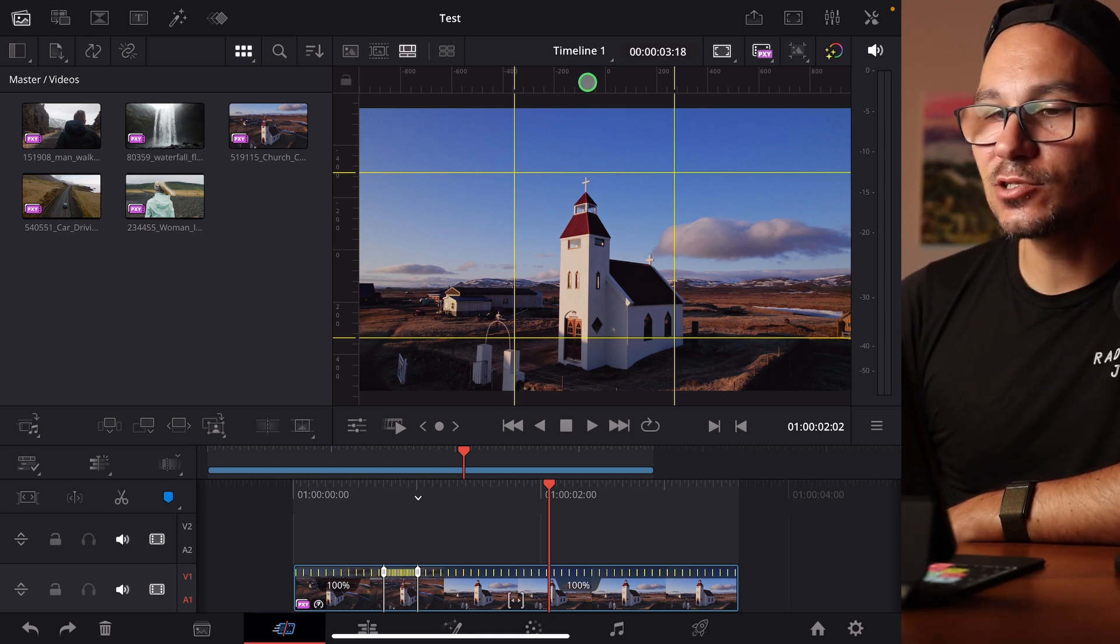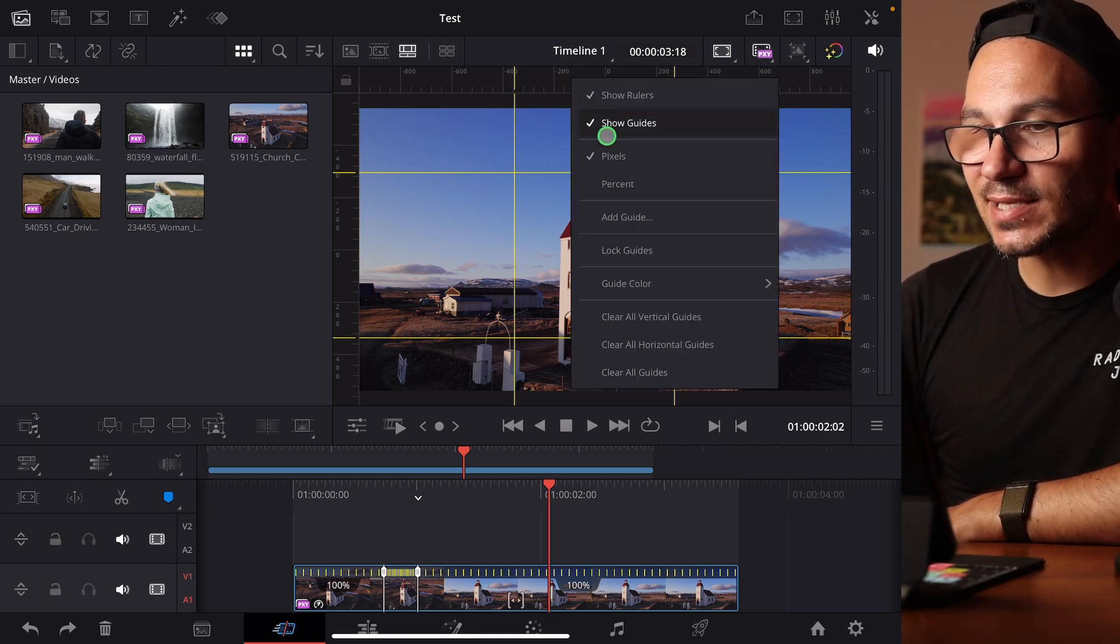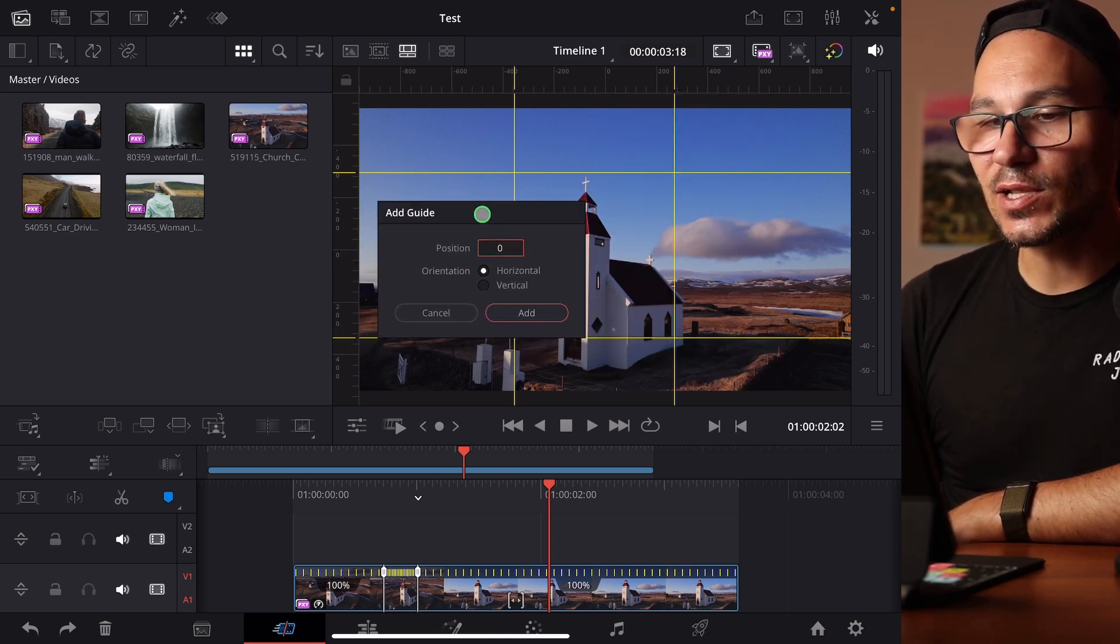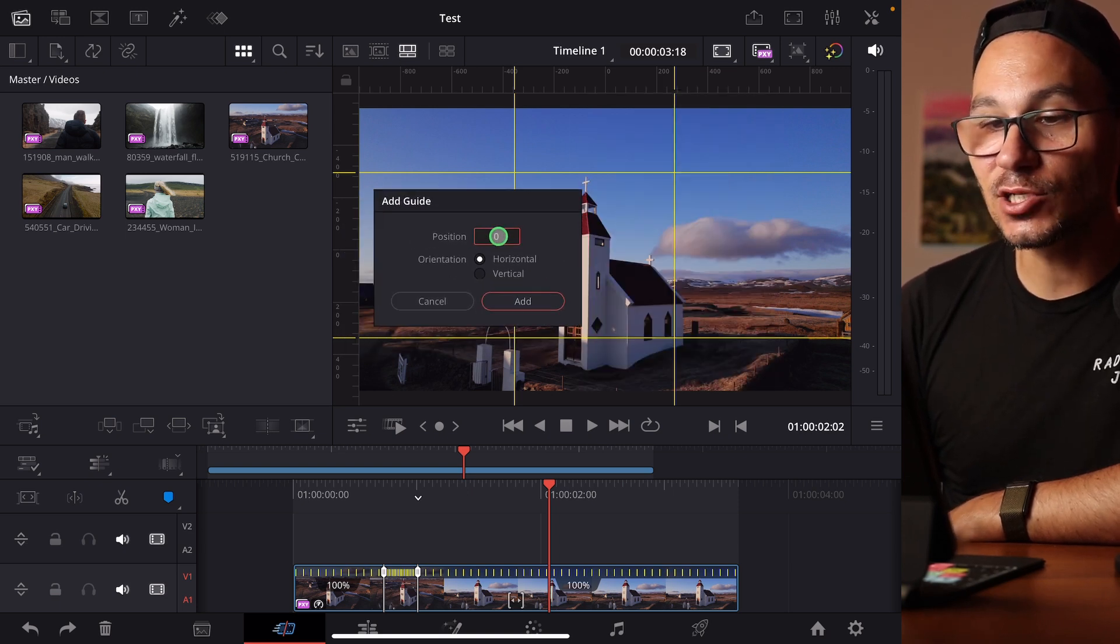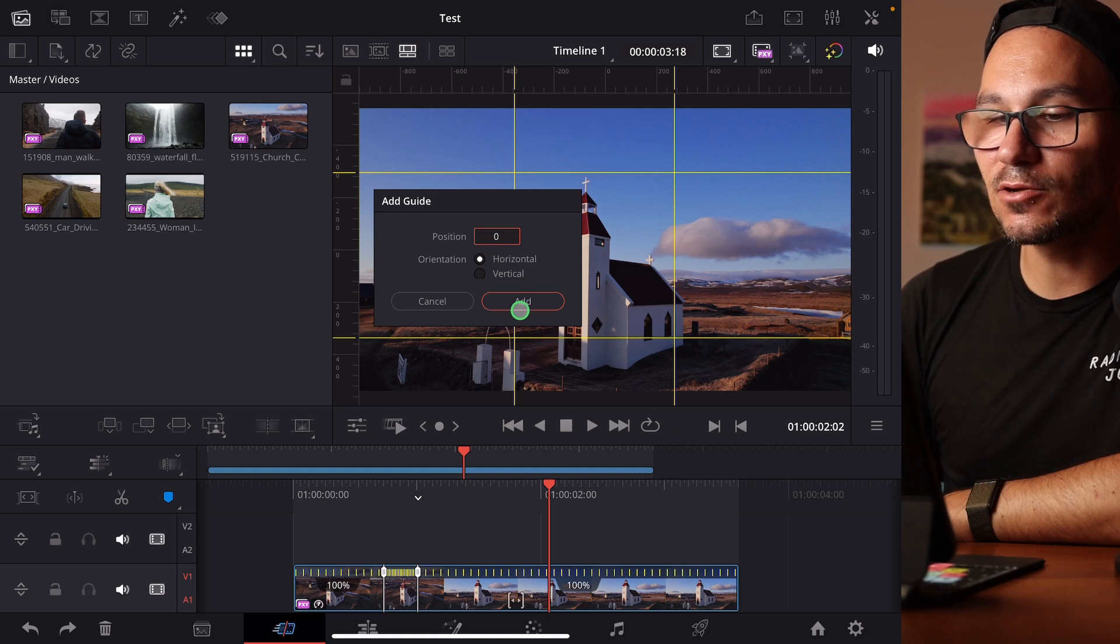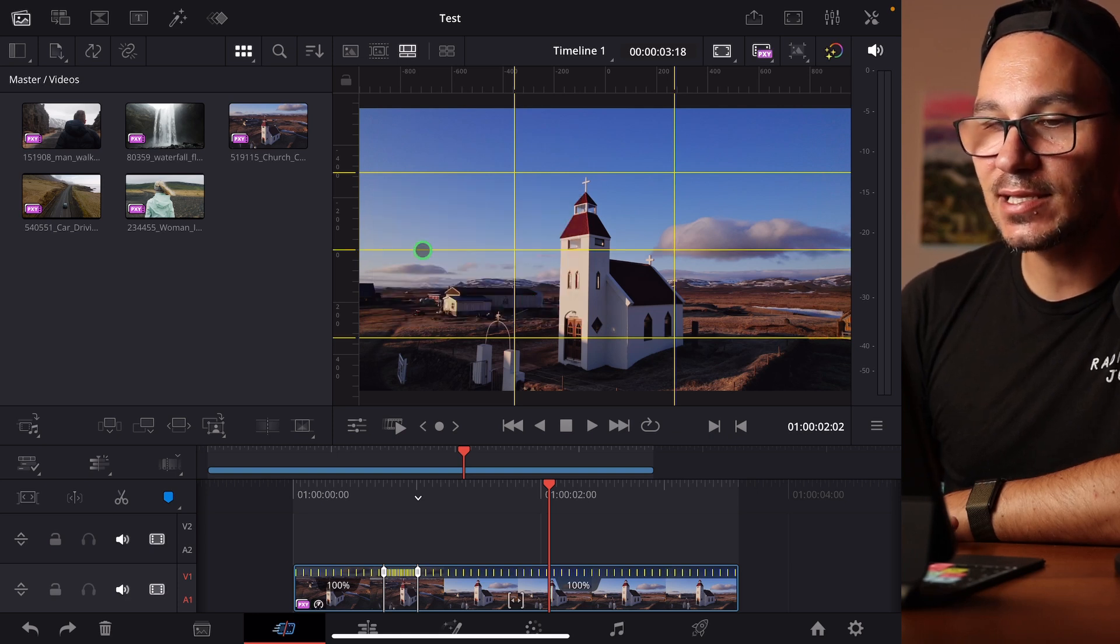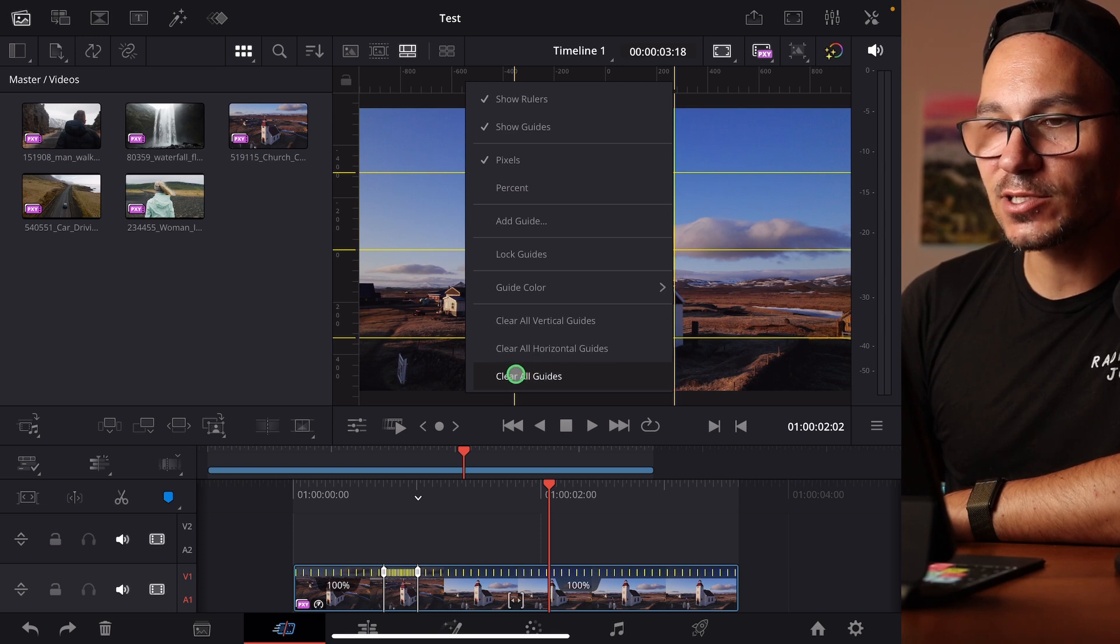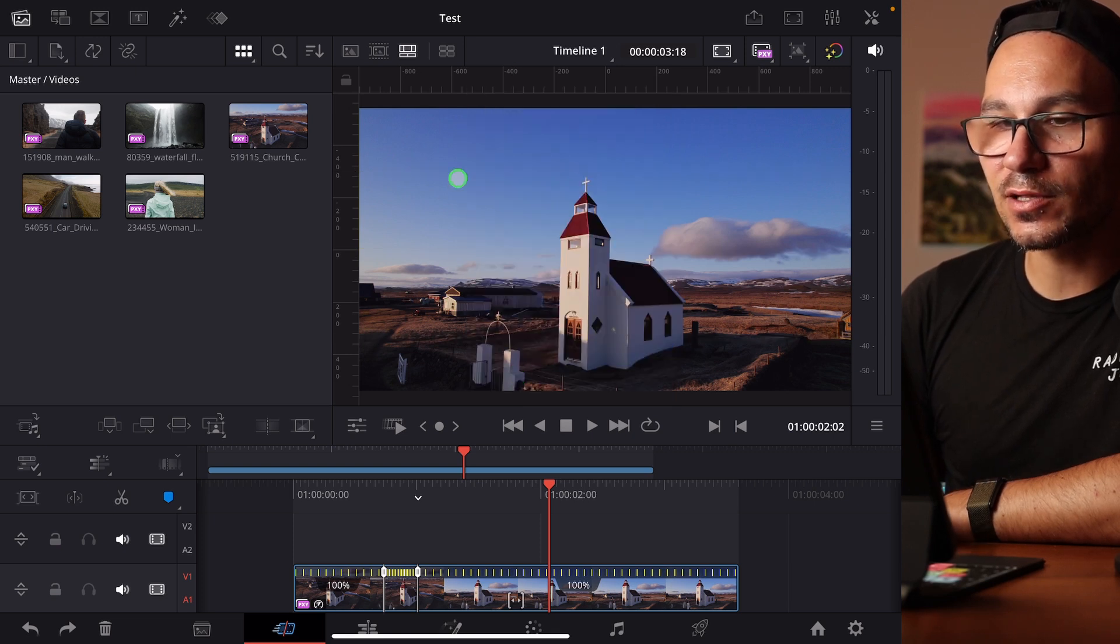The second method is to right click on the ruler and say add guide. Now I get this window where I can set the position. The position in DaVinci Resolve zero is exactly the middle of our screen. So if I say horizontal guide at zero it will place it exactly here at the zero line. I'll clear all guides by right clicking here on the ruler.